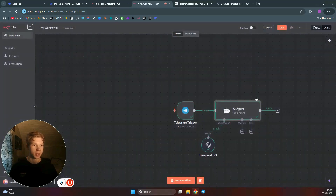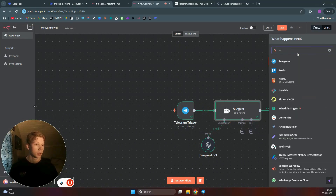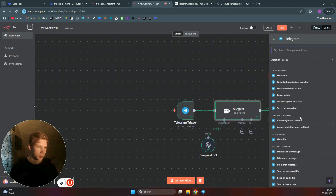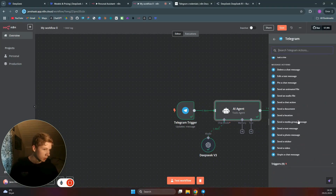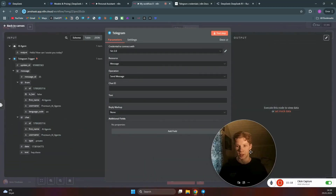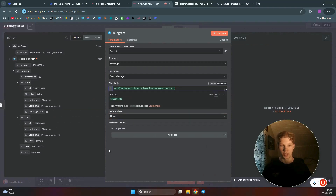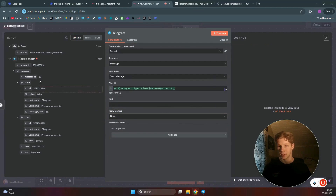Now we can send that response back to Telegram in the same channel. Search for Telegram and add a 'Send a Text Message' action. In the node, use the Chat ID from the original Telegram trigger — drag that ID over to the Chat ID field to ensure the message goes back to the same conversation. Set the text to be the output from the AI agent.